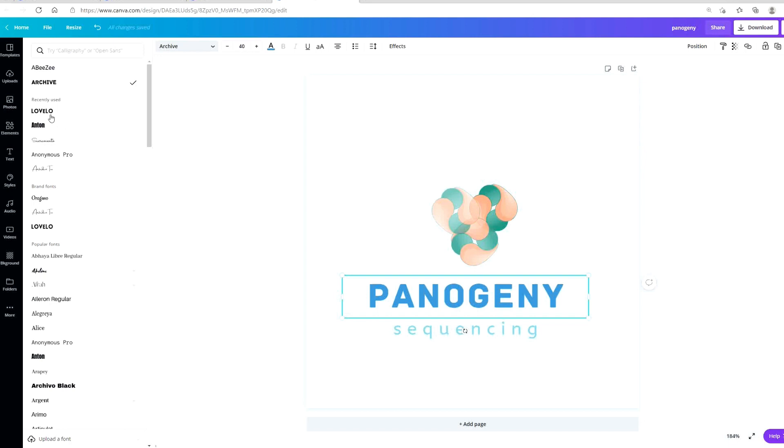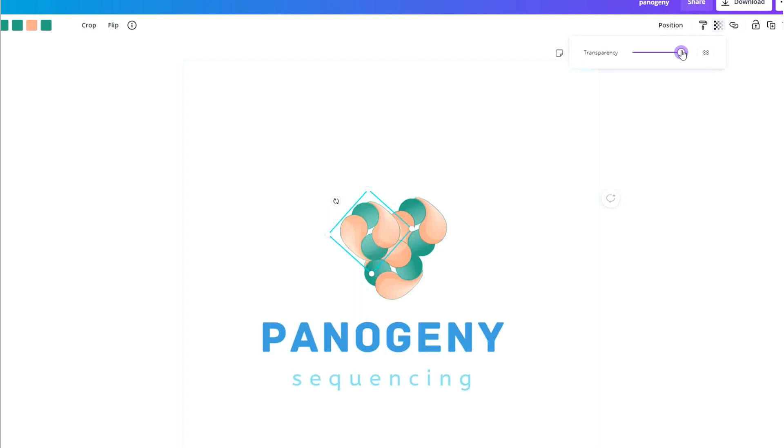So what else can I do with this? I'm going to reduce the transparency. I make it 60, 80, and 100.